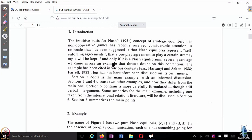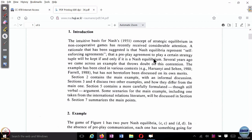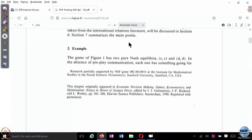Let us just read through what is written: 'The intuitive basis for Nash's concept of strategic equilibrium in non-cooperative games has recently received considerable attention. A rationale that has been suggested is that Nash equilibrium represents self-enforcing agreements — that a pre-play agreement to play a certain strategy tuple will be kept if and only if it is a Nash equilibrium.' Several years ago we came across an example that throws doubt on this contention. He is going to discuss this example.